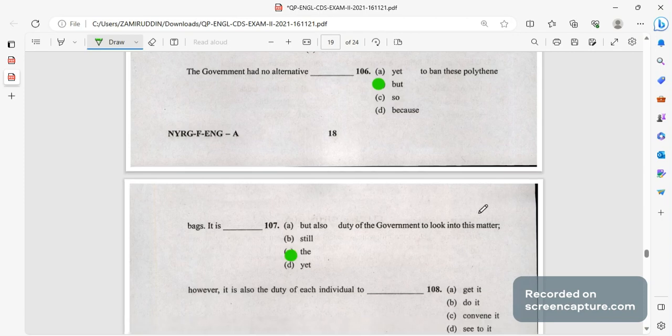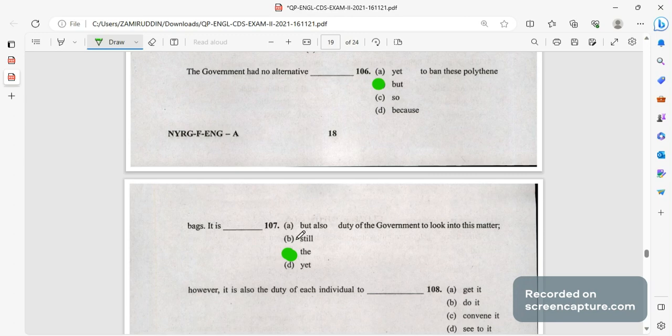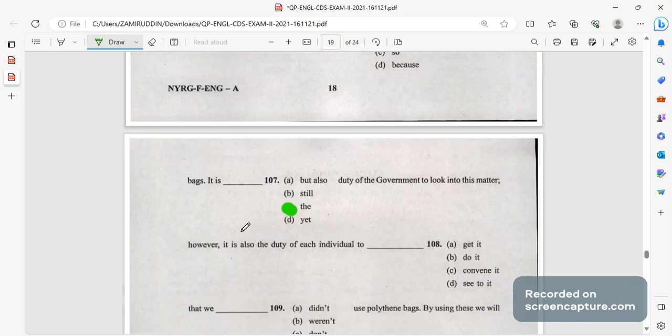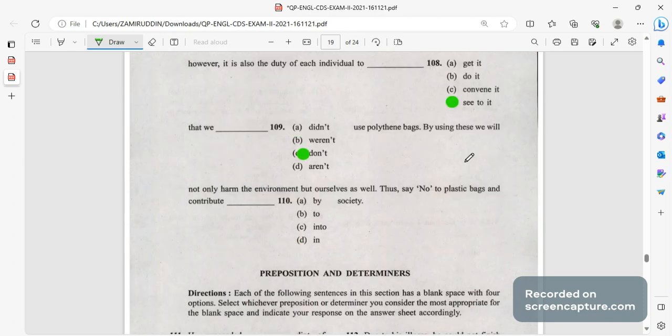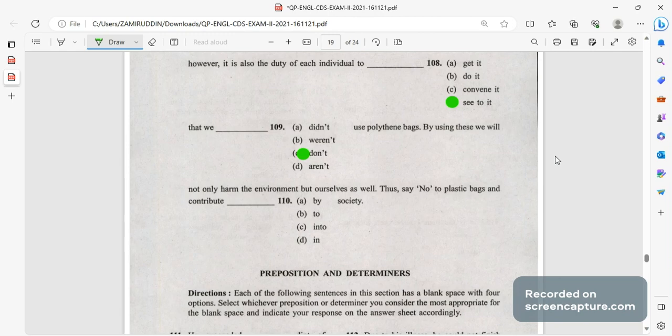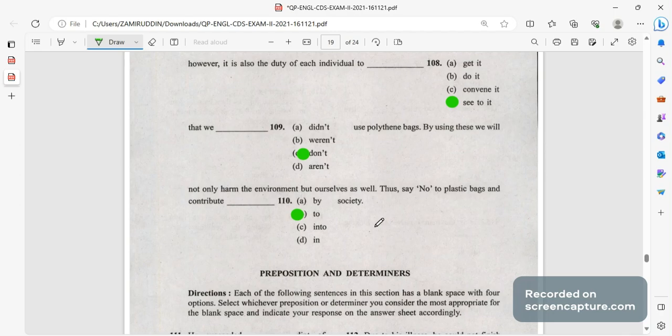It is the duty of the government but also the right answer will be it is the duty of the government to look into this matter. However, it is also the duty of each individual to see to it that we do not use plastic bags. By using this we will not only harm the environment but also ourselves as well. This does say no to plastic bags and contribute to the society.